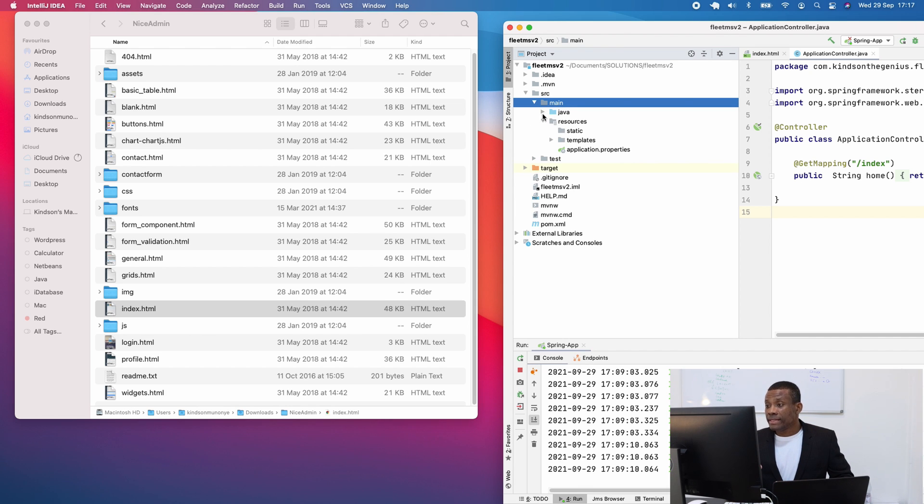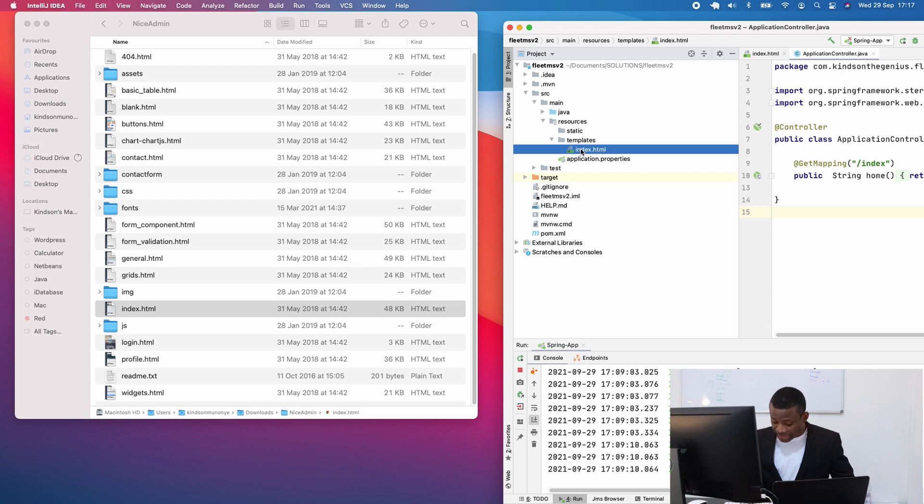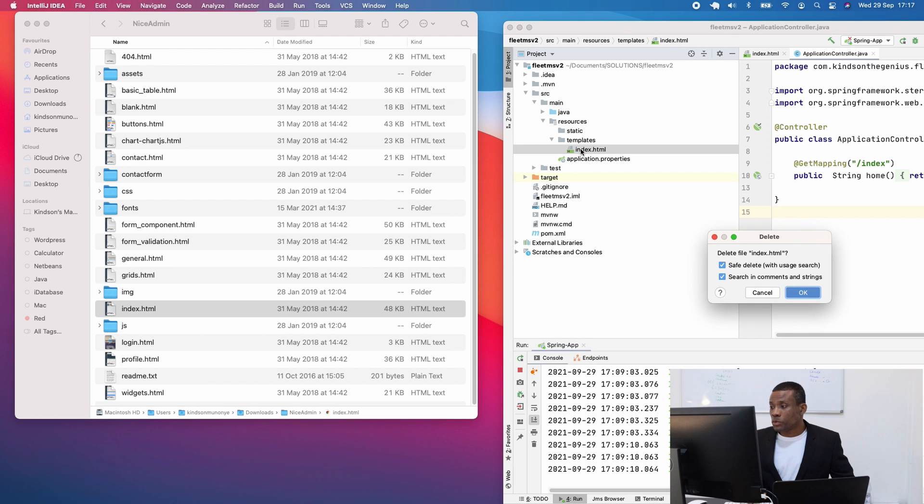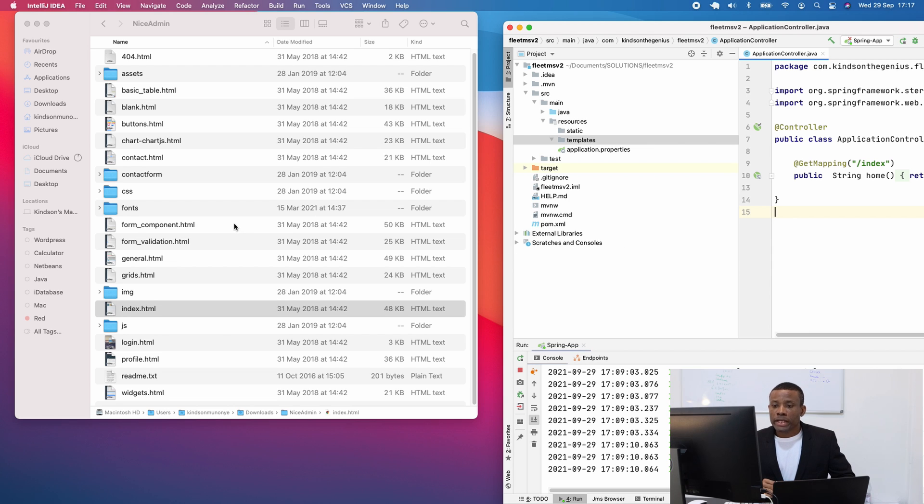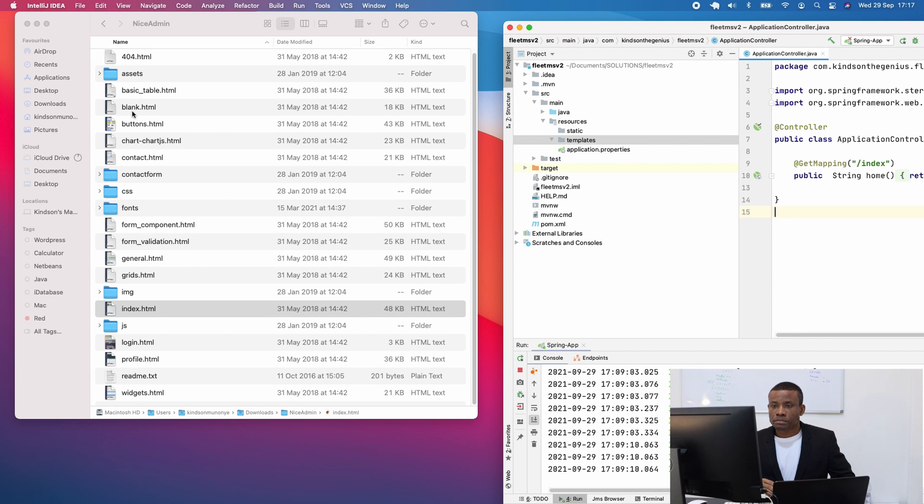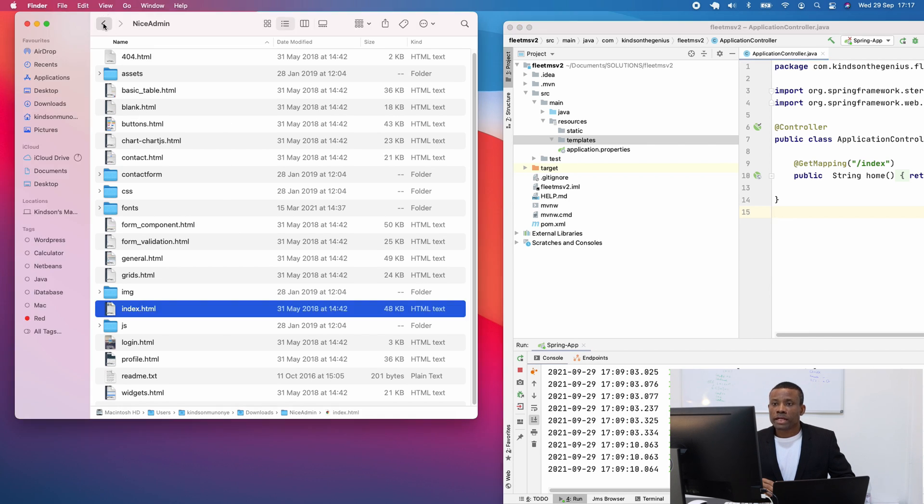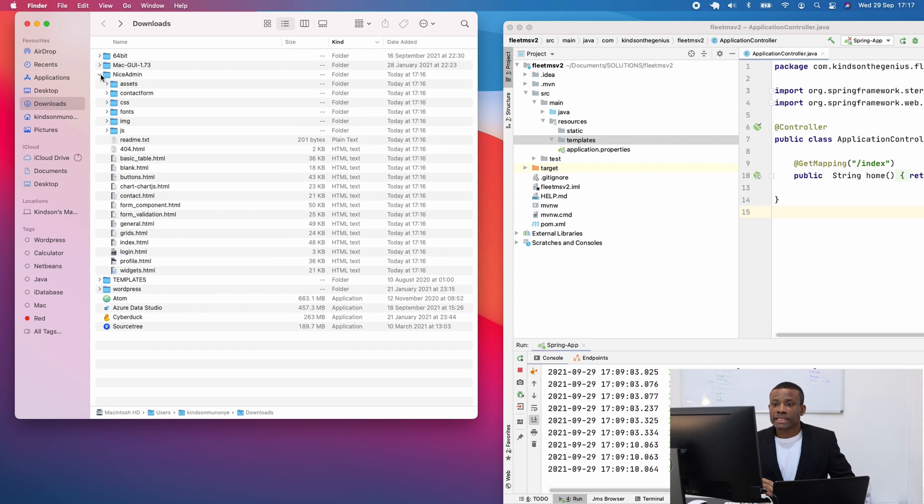So if you go to SRC main resources, if you have a template folder, I have, we created one single HTML file. I'm going to delete it because we are now going to use an index page from the template. So now I'm going to go back to this Nines admin template.